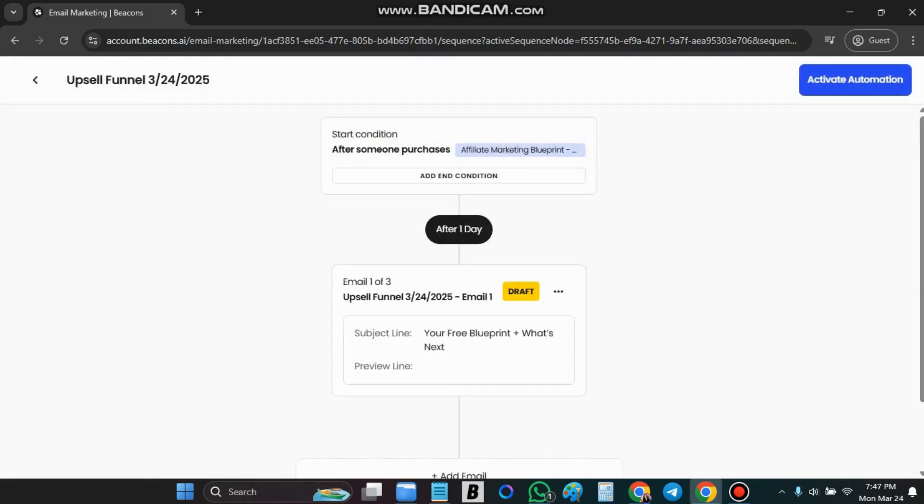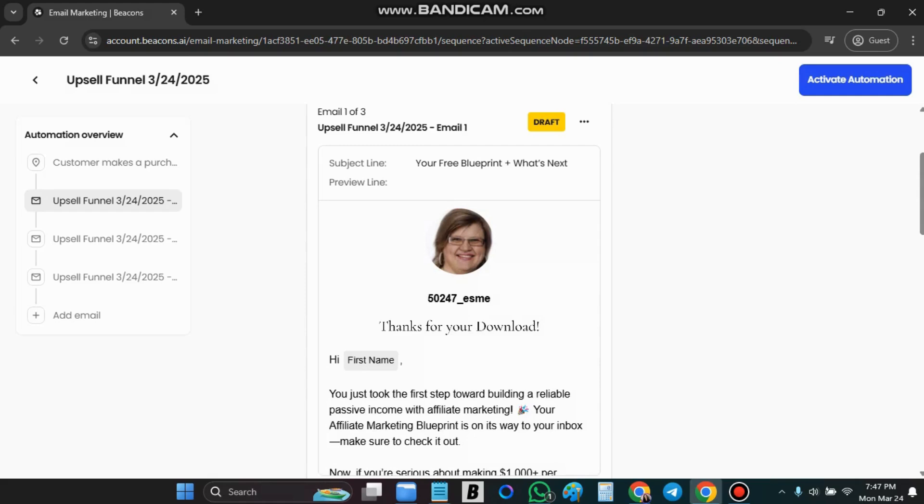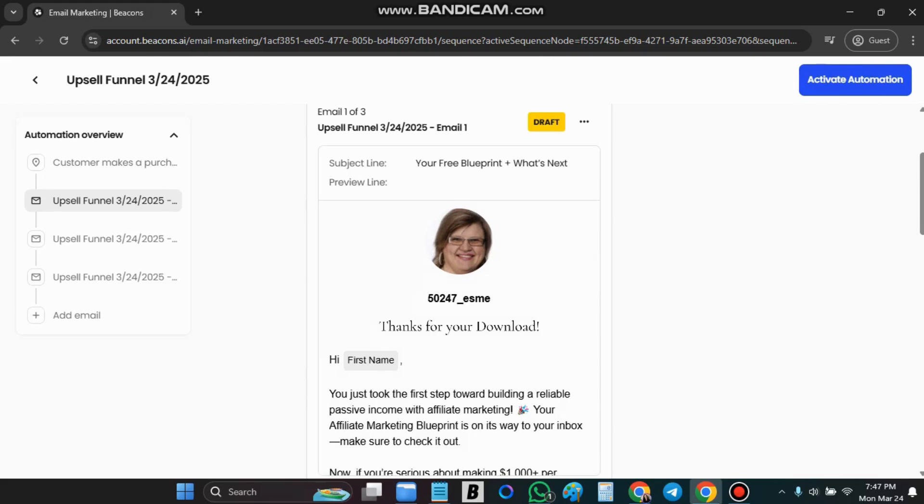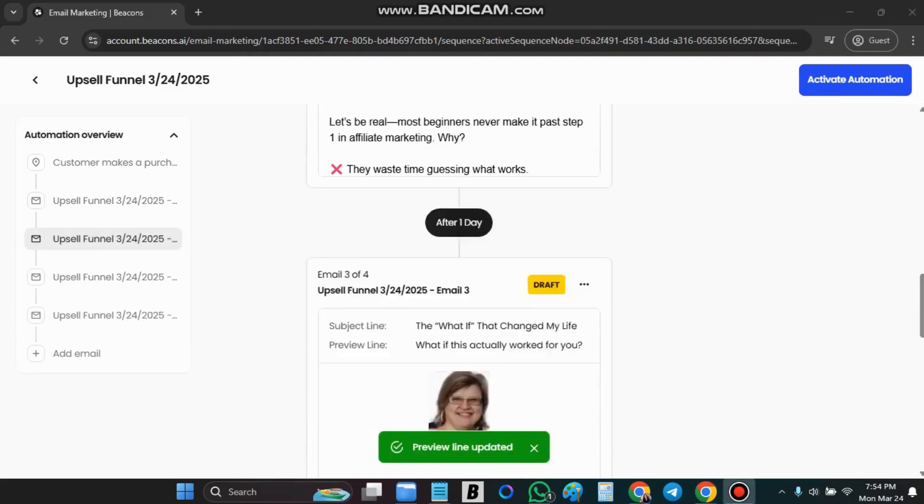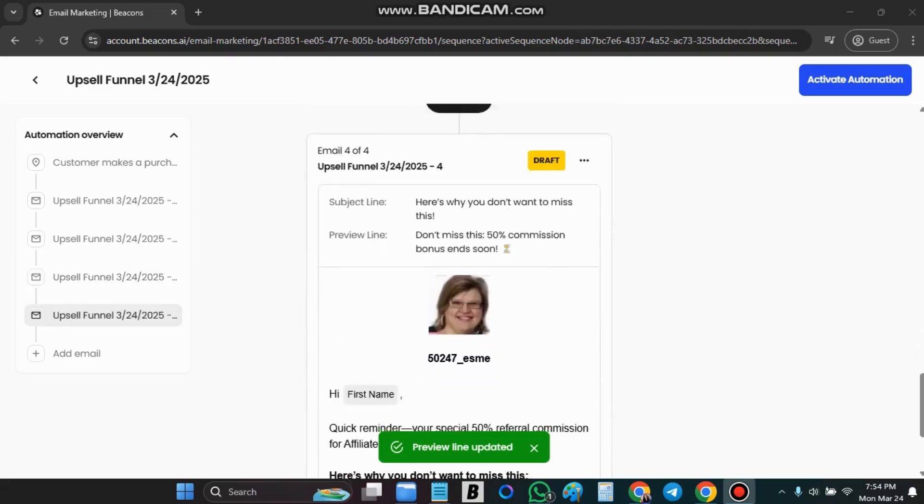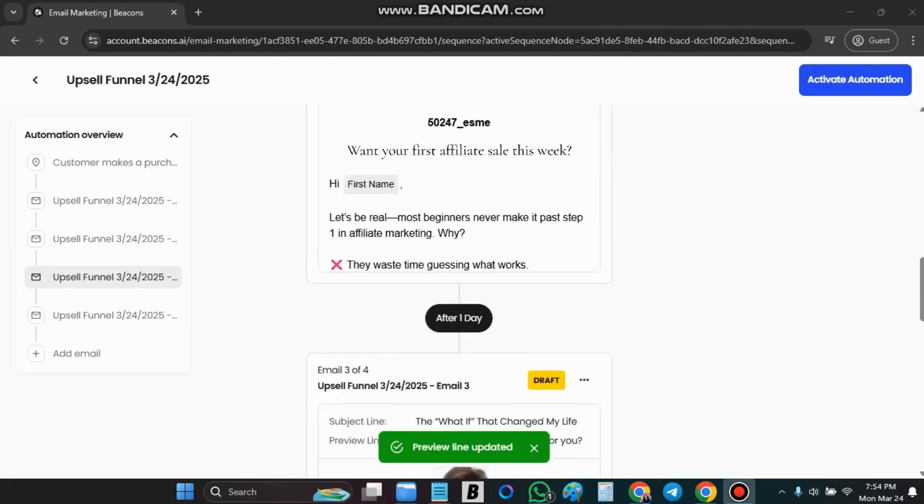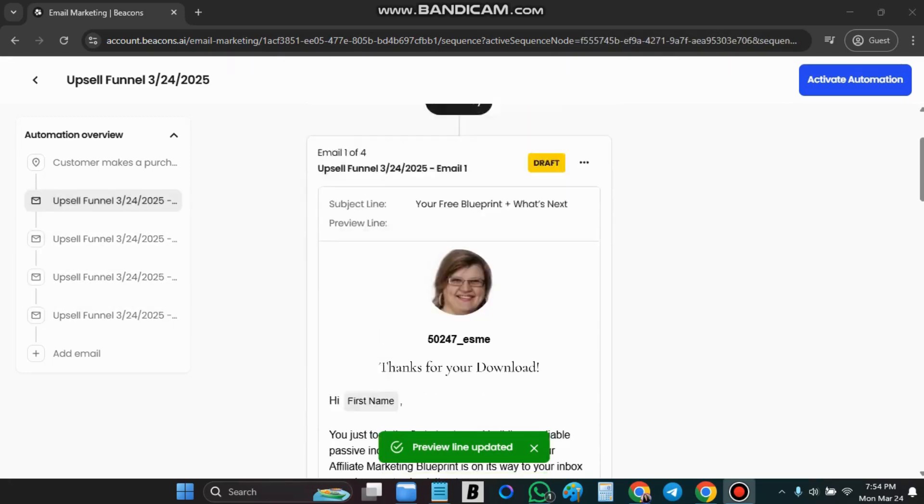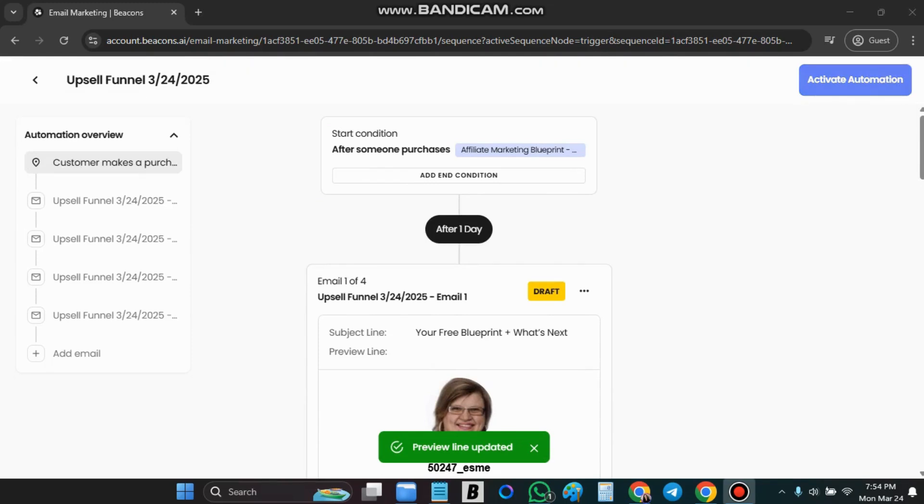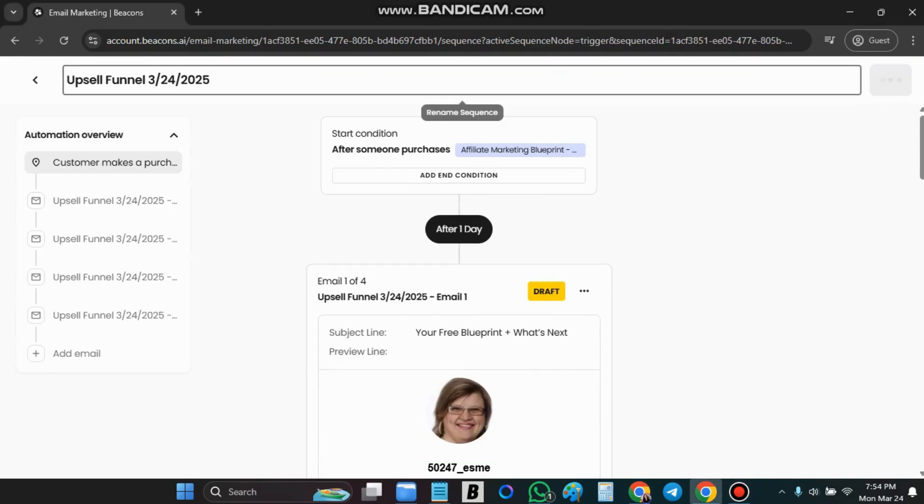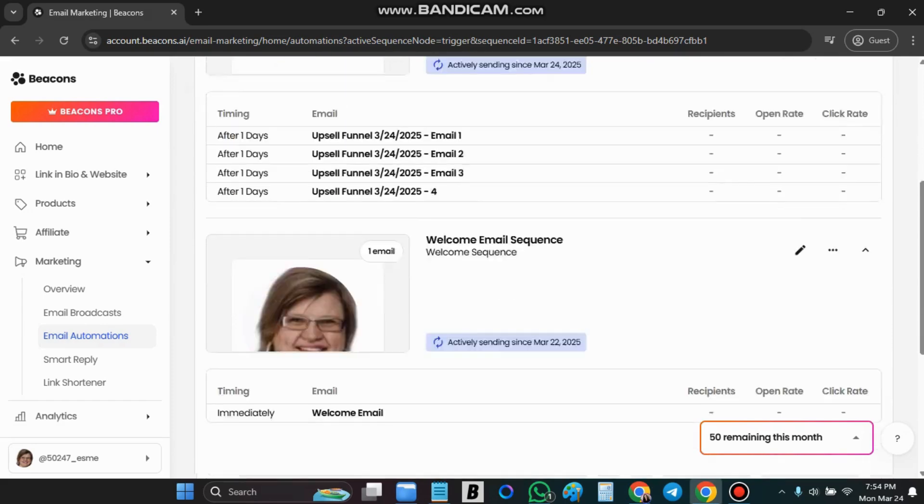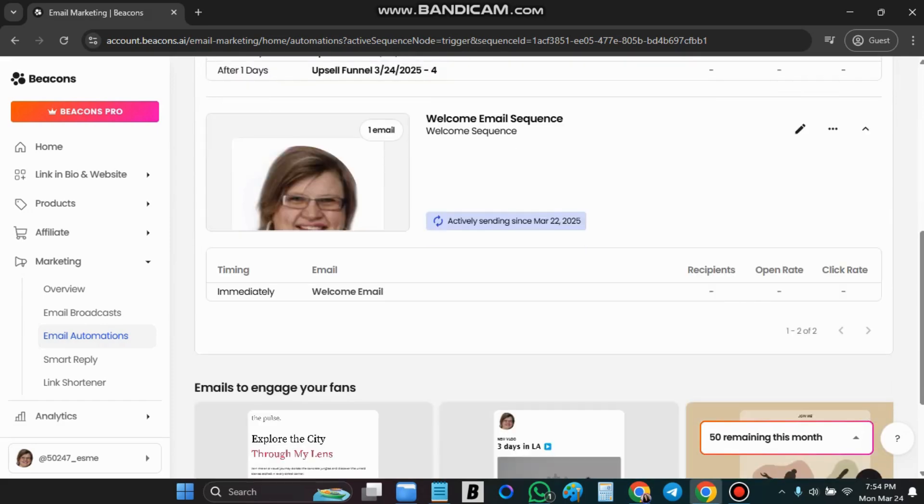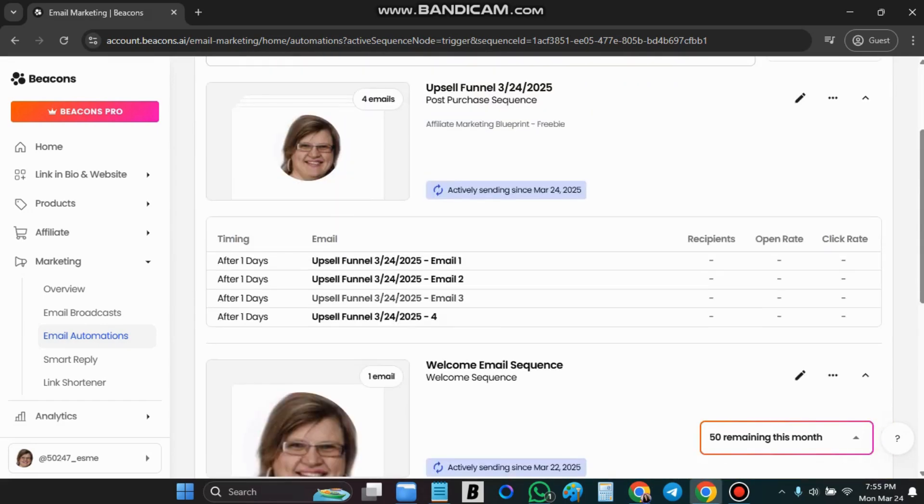I'm just gonna add the other emails. Okay so I have my four emails that's going to go out one every day for the next four days and then you just go and say activate automation and we're gonna call this affiliate blueprint and there you go. I hope this helps.